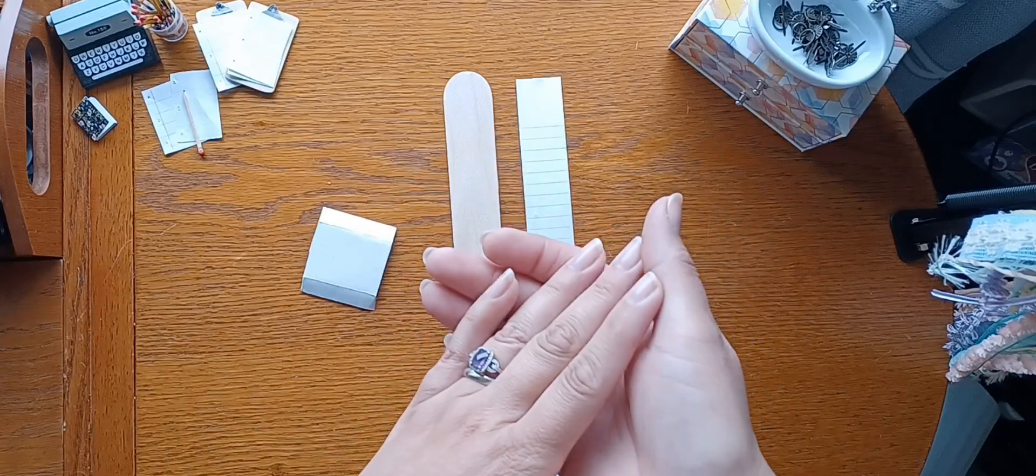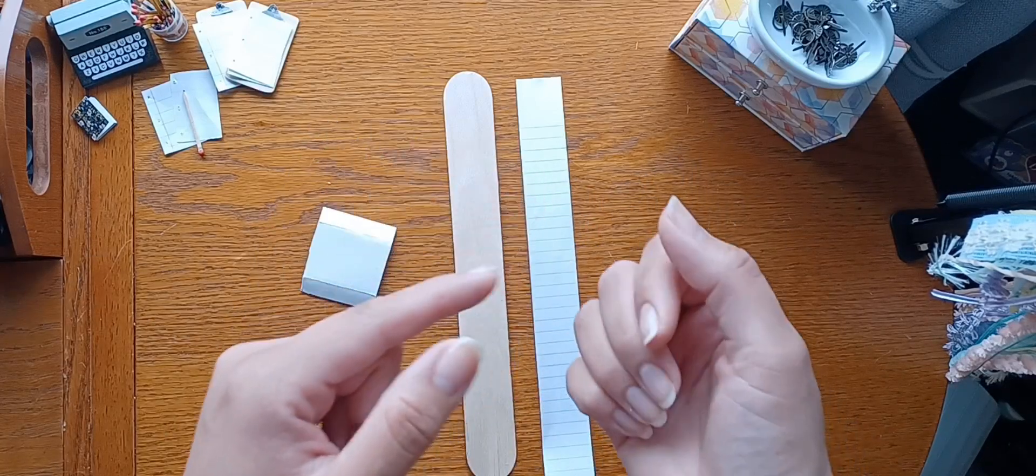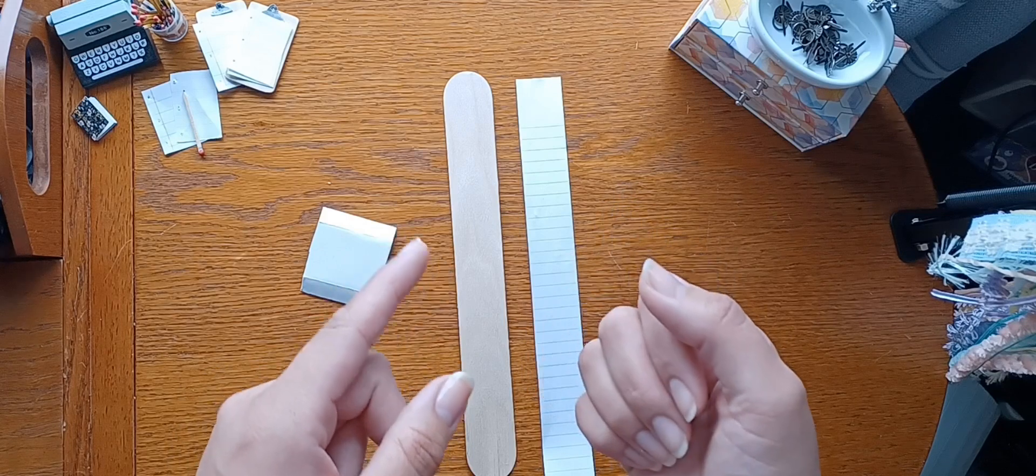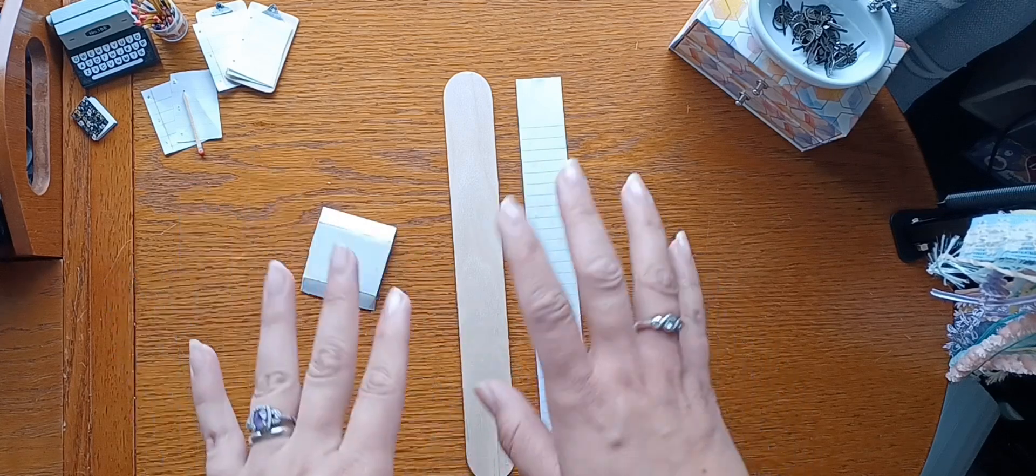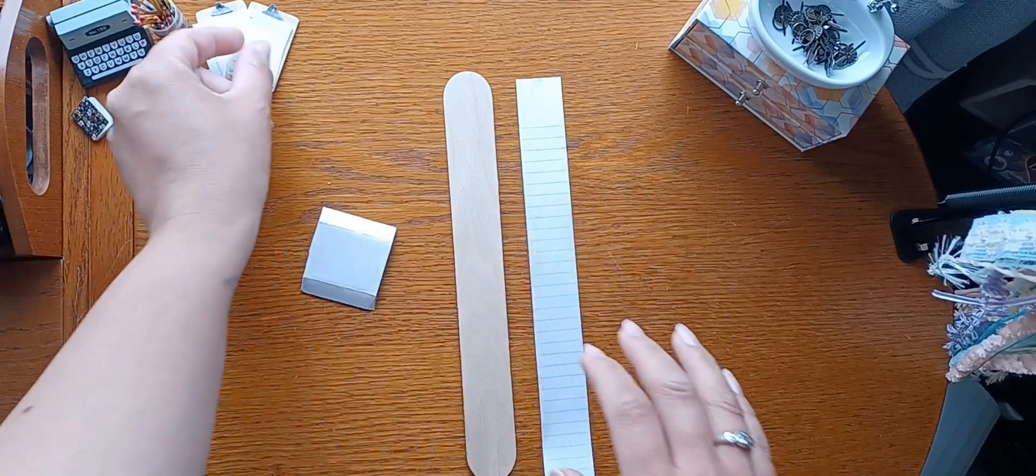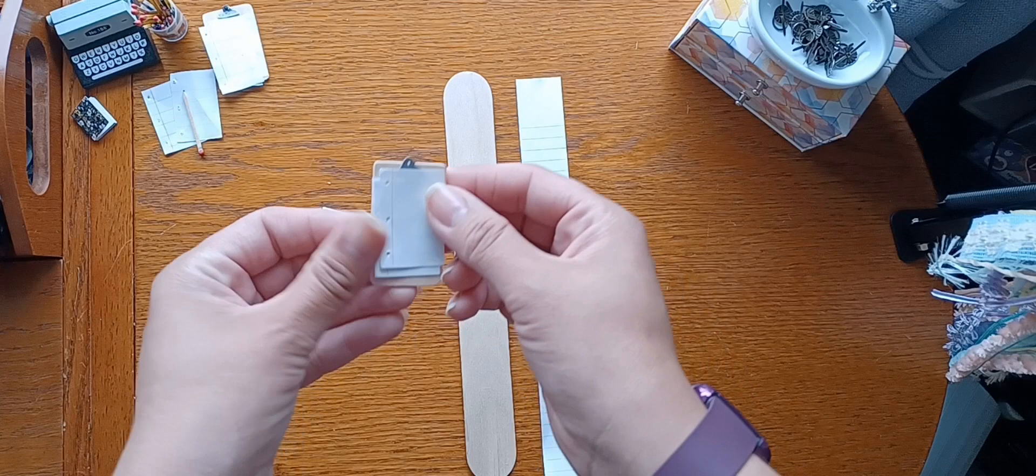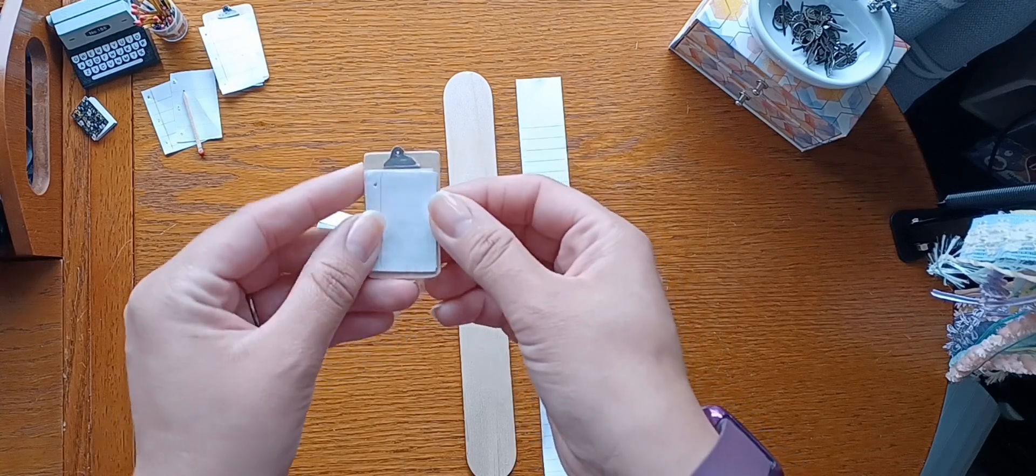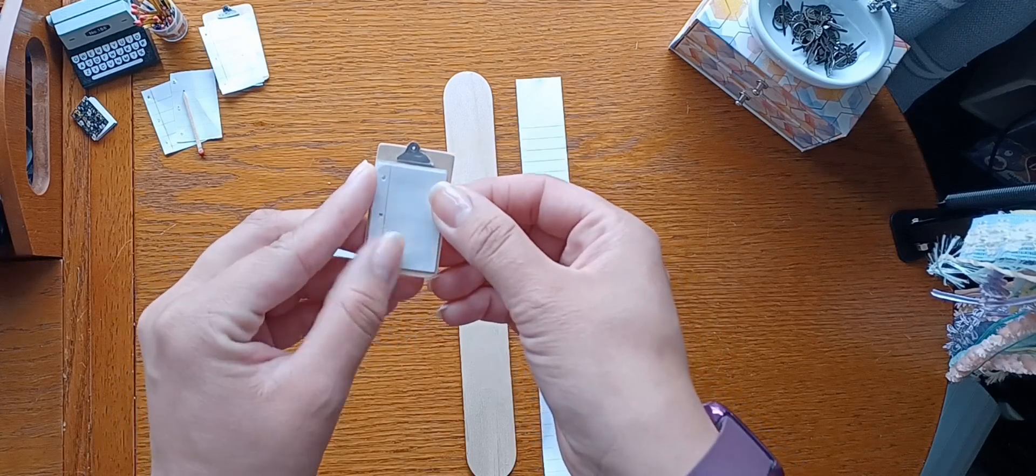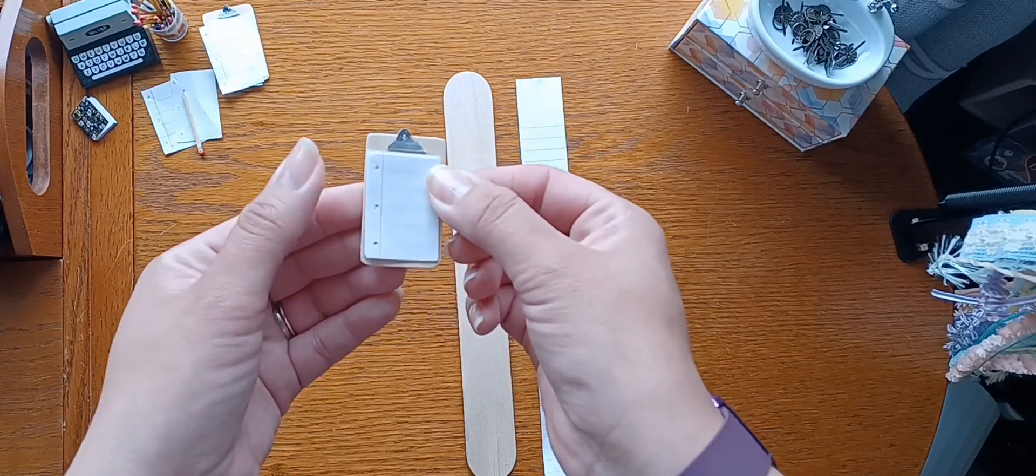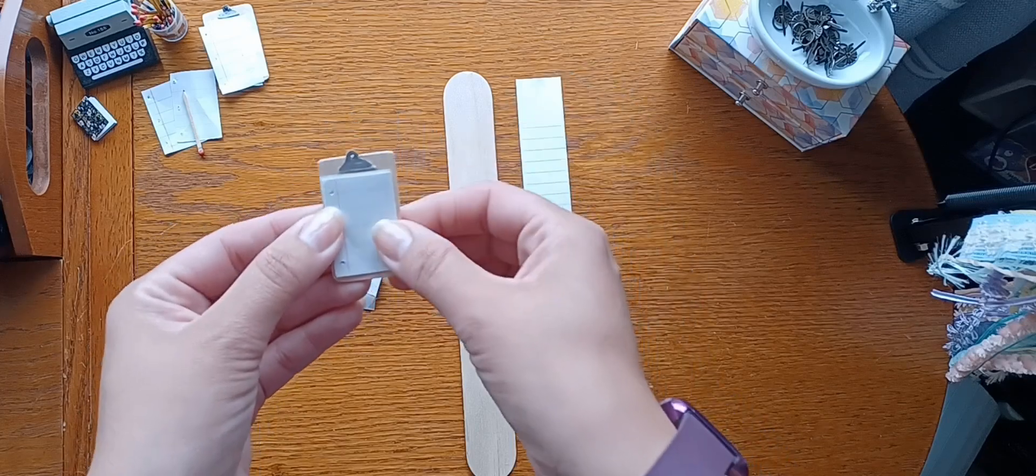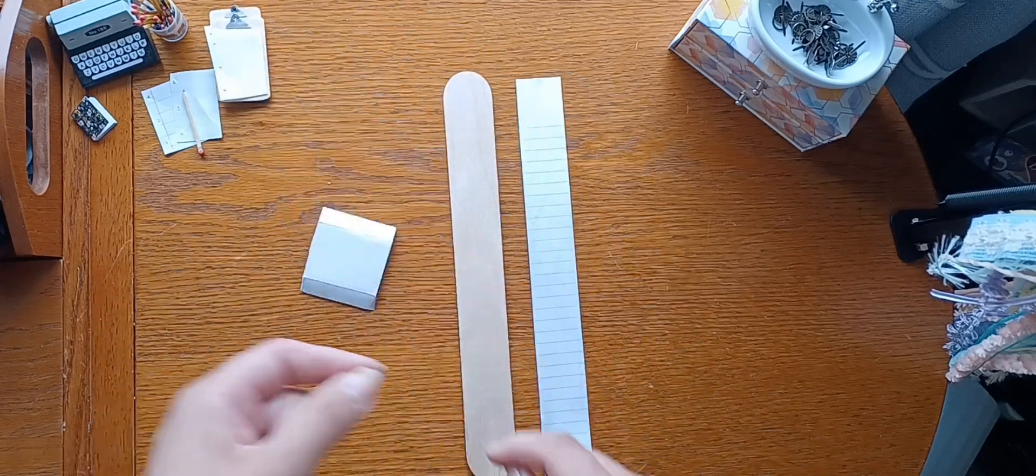All right guys, so today, sorry for the noise in the background, my son's awake. Today I'm going to show you how to make this cute little clipboard for your miniatures, dollhouses, displays, whatever.